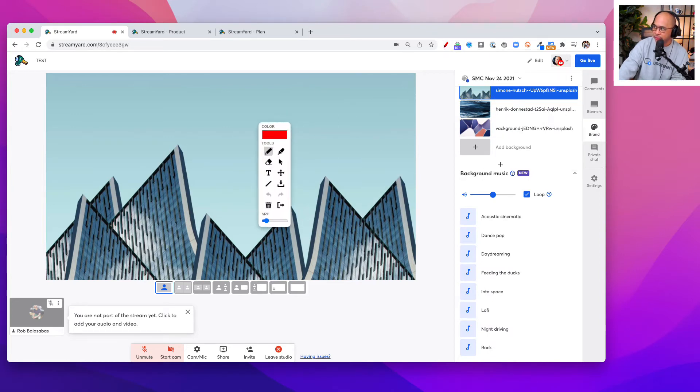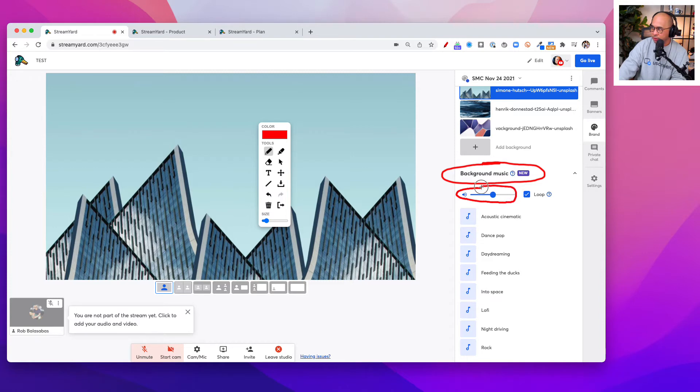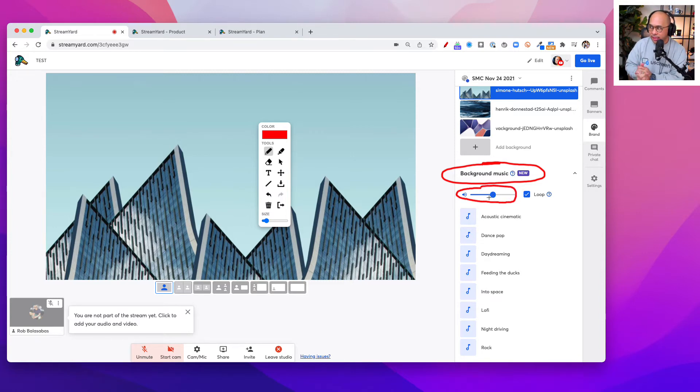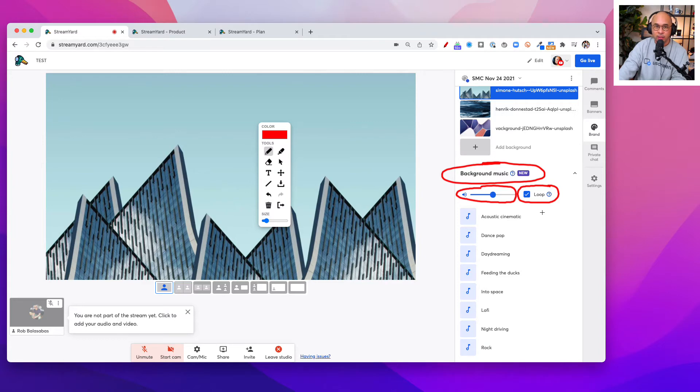I'm going to circle this in red so you can see where that is - background music. Right below that, you'll be able to see volume control. You can control how loud that background music is, and you can also control whether or not you want that track to loop. Very cool features there.